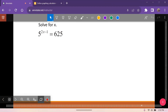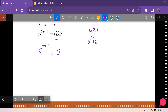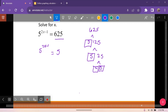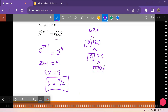So if we have 5 to the 2x minus 1, we need to get 625 to have a base of 5. We're going to have 5 to the 2x minus 1 equal to 5 to some exponent. Using a factor tree of 625, we see that 5 occurs 4 times, so 625 equals 5 to the 4th. Now that we have the same base, we cancel to get 2x minus 1 equals 4, so 2x equals 5 and x equals 5/2 is our solution.